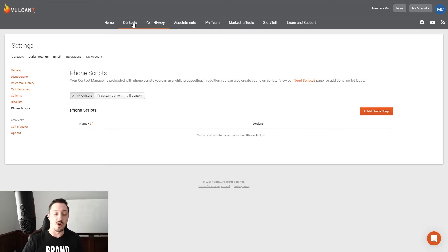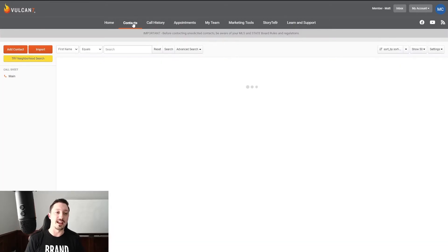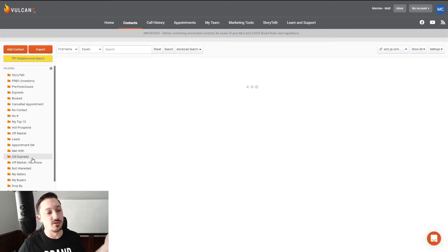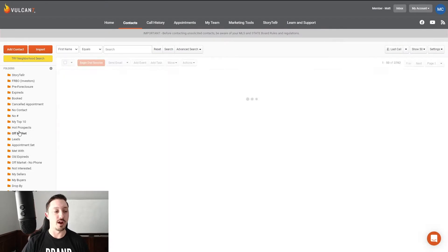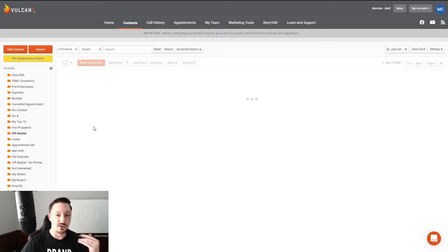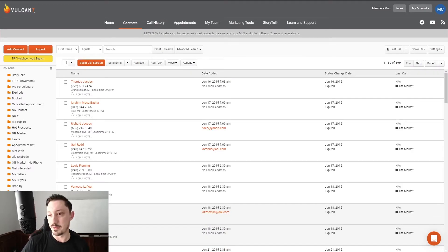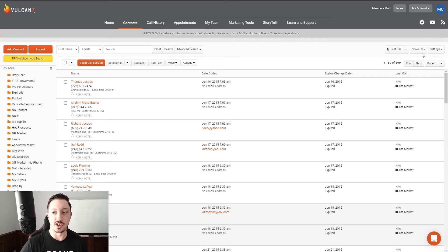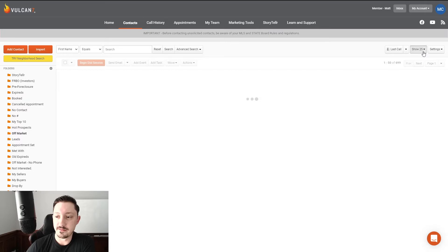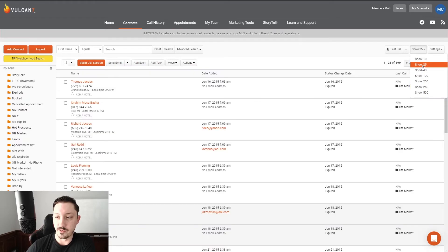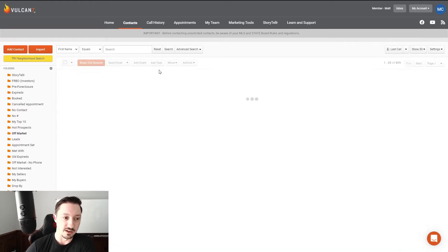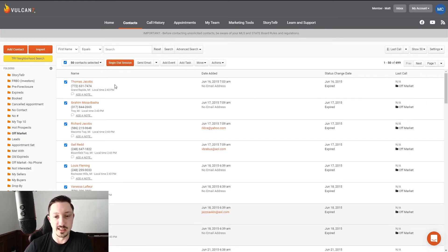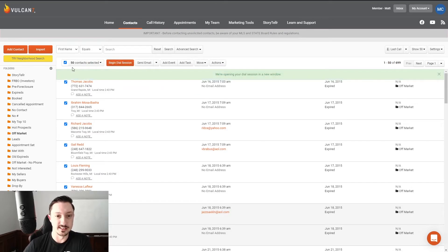So once we have that, all we're going to do is we're going to go into contacts. We've got to go into off-market property. It's going to be our new expired listings. When we get there, we're going to select how many people we want to call, right? So you can sort it by 25. You can go all the way up to 500. But let's say we're going to do 50, right? 50. We select that. Boom. We begin our dialing session.